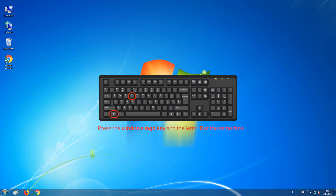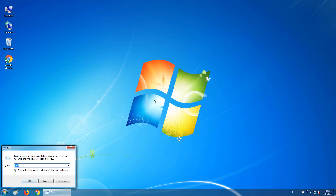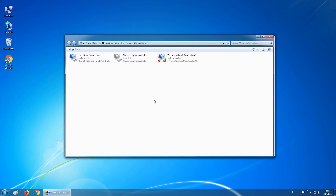Press the Windows key and the letter R on the keyboard at the same time. This will open up the Run dialog box. Type in ncpa.cpl and press Enter. You will now be on the Network Connections page. If you have a wireless card in your computer, please disable it. This is so it does not interfere with the local area connection.